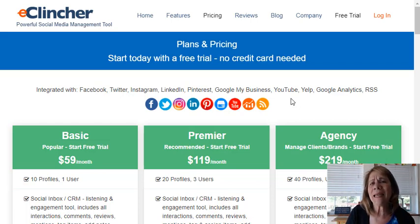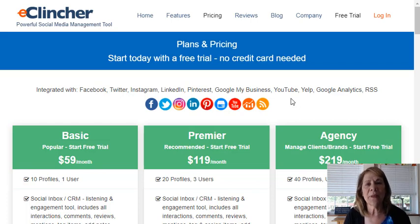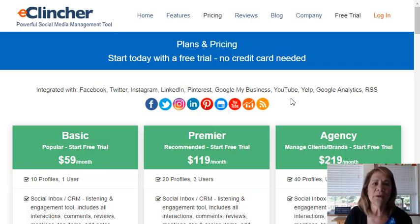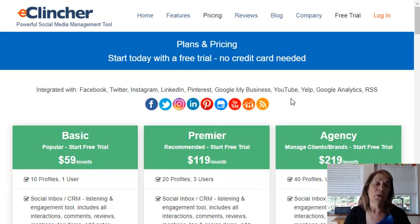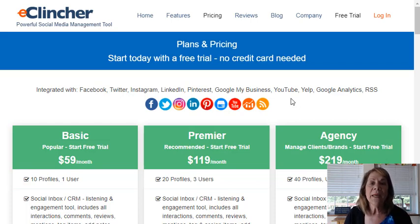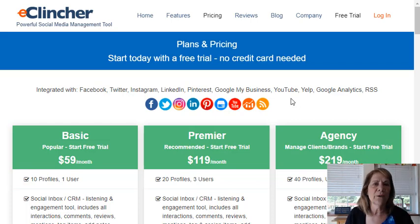I actually heard of it through a couple of people that have made comments on other videos. What e-clincher is is a social media management tool. What does that mean? When you become an affiliate marketer, or building a business online, one of the things you need to do is start building your presence on different social media platforms.